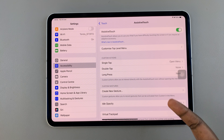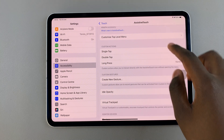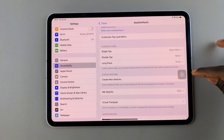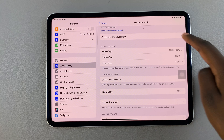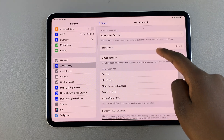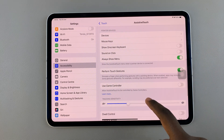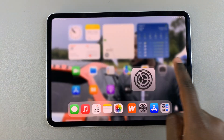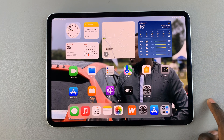You can choose to customize the Assistive Touch button with the available options. When you're happy with your settings, you can go back to the home screen.